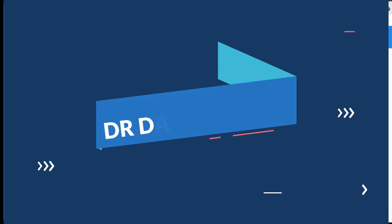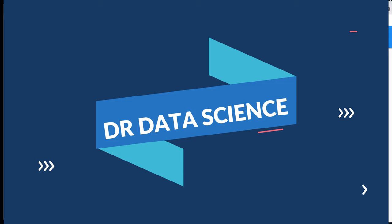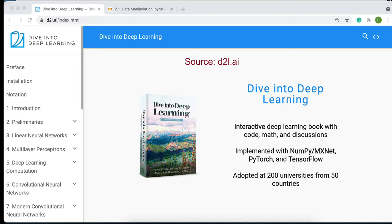Hello everyone. Dr. Data Science here to teach you data science methods and tools today, tomorrow, and beyond. In this video series, we are going through the textbook Dive into Deep Learning.